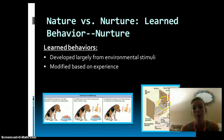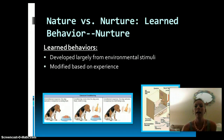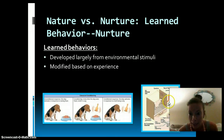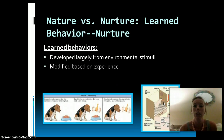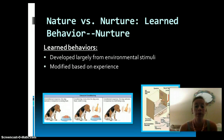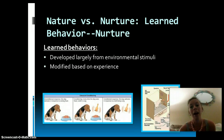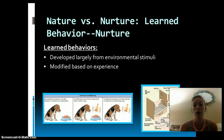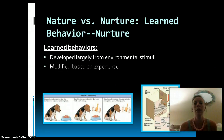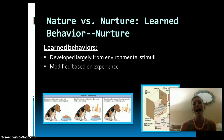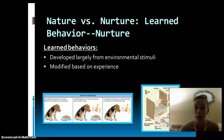Another example would be Skinner's box. This is called operant learning. This box has levers and lights, and whenever the mouse or rat hits the lever, it's rewarded with food. Other times it hits the lever and is given an electrical shock or some sort of negative response. So the animal learns how to react and respond in certain situations.